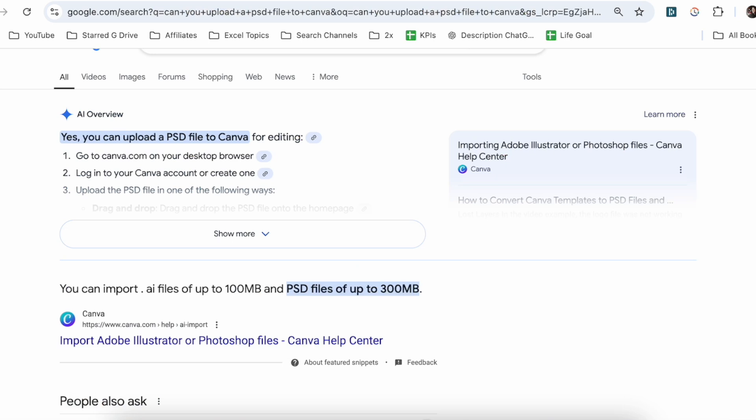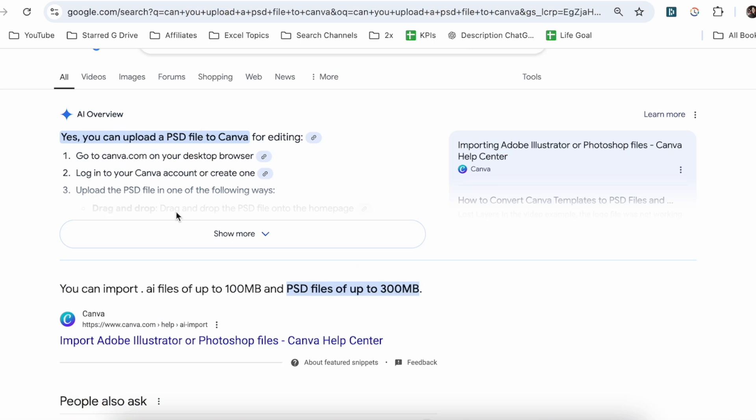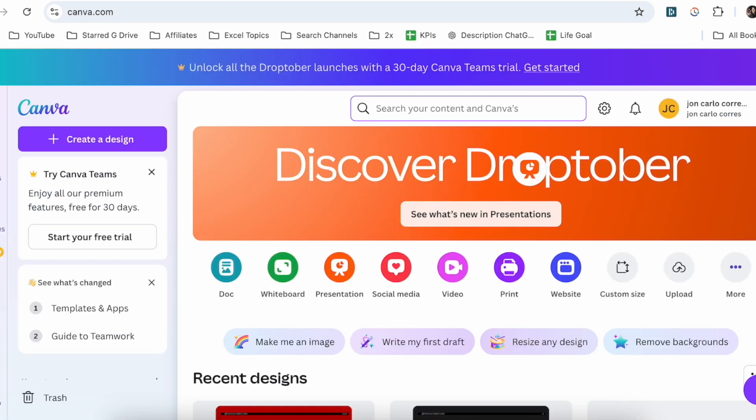Now the question first to ask is: can you actually upload a PSD file to Canva? And yes, you can. You can import AI files and PSD files up to 300 megabytes.